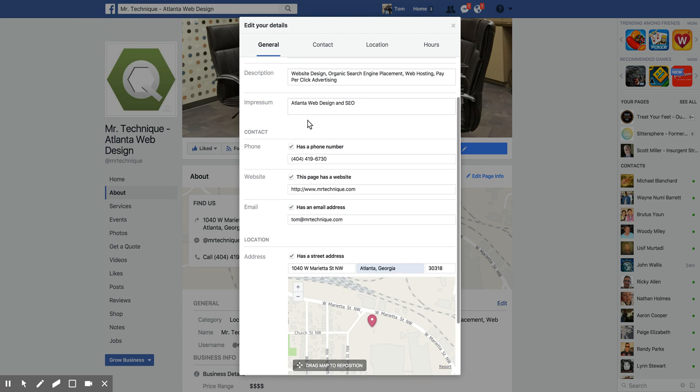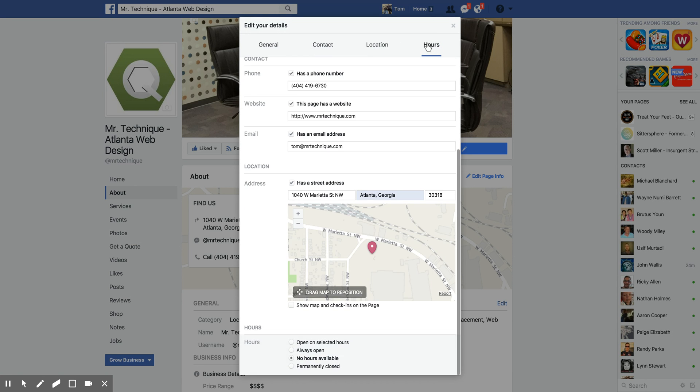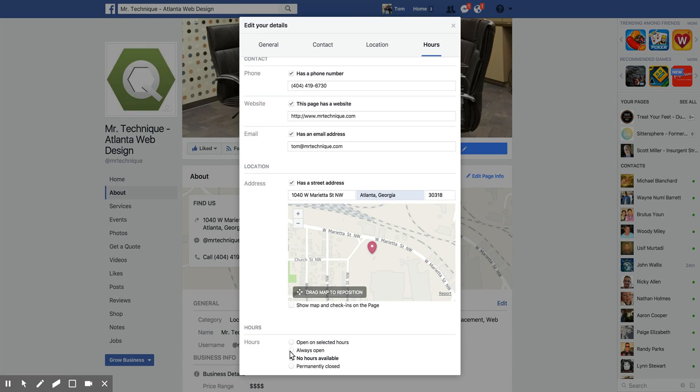You're going to look for the hours tab, and now you'll see 'no hours available' selected here. Select 'open on selected hours,' or if you're a 24-hour place you can hit 'always open.' And if you're not open anymore, click on 'permanently closed.'